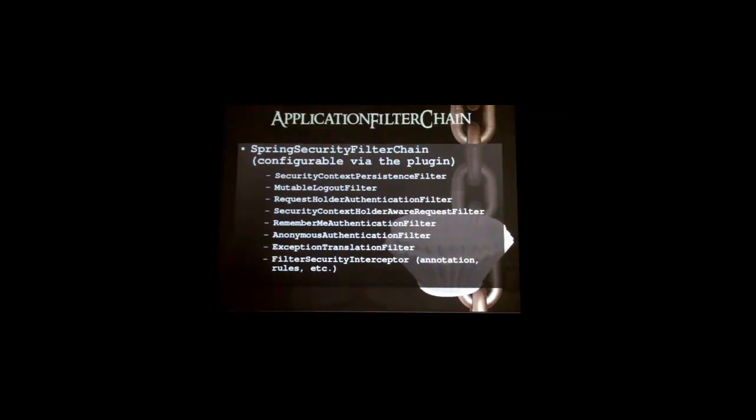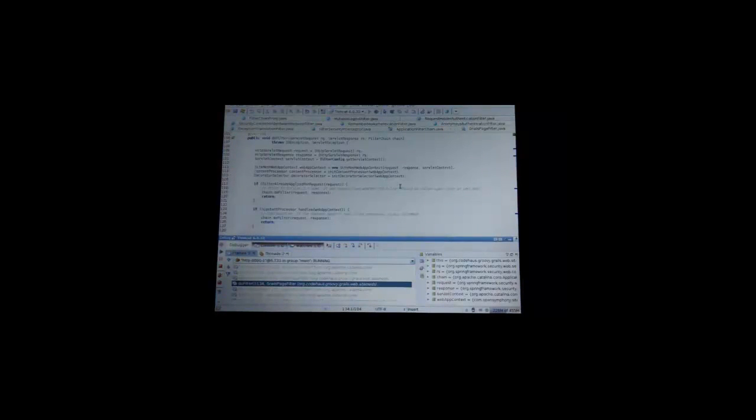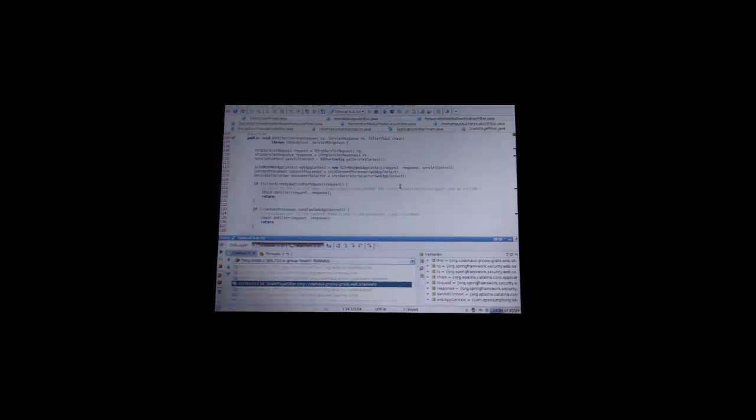We're almost through. After the Spring Security filter chain, we're routing to the Grails page filter and the URL mapping. So here we're in the page filter, which does some Sitemesh stuff. Has anyone used Sitemesh before? Right, one person, two people. So Sitemesh is a filter that, once you render a view, it decorates that page.